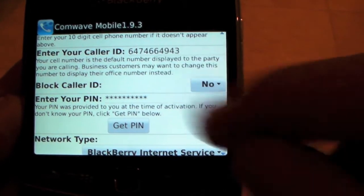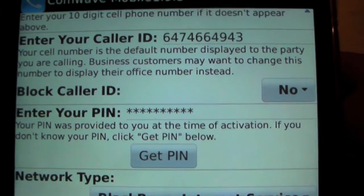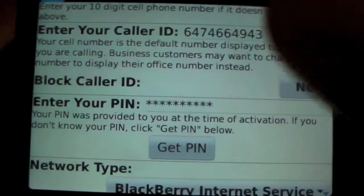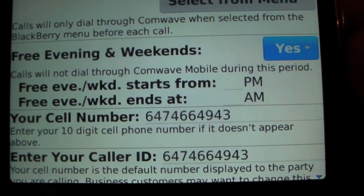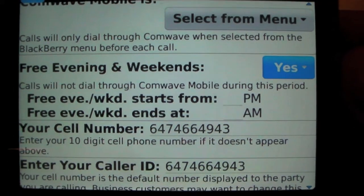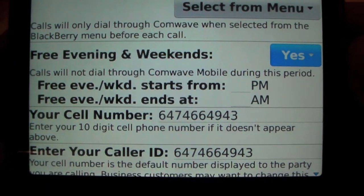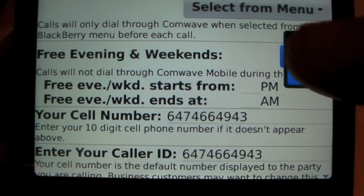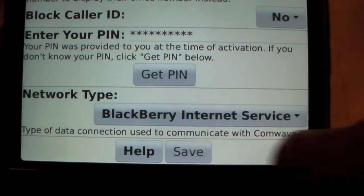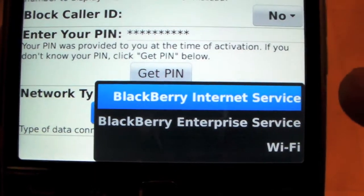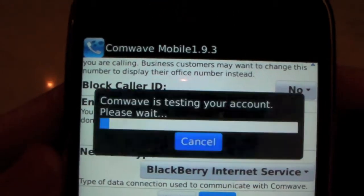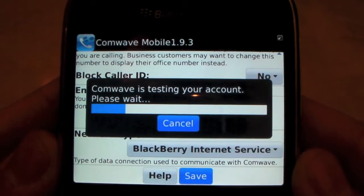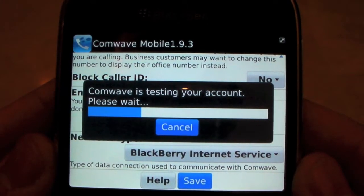We'll take a quick tour. You enter your caller ID here and you can make a change if you'd like, for example if you'd like to use your office number as your mobile ID. Free evenings and weekends is where you enter the time when you want the app not to function automatically because you want your calls to go through your mobile phone provider. And if you've forgotten your PIN, this is where you'd enter your PIN as well as select your network type. Click save and we're going to test the account to make sure it's all functioning correctly and we've got the right PIN.